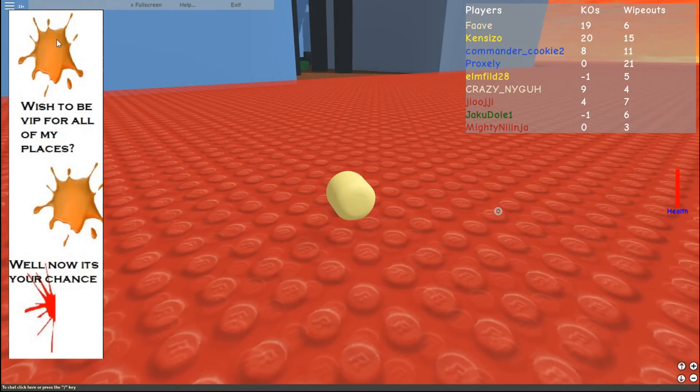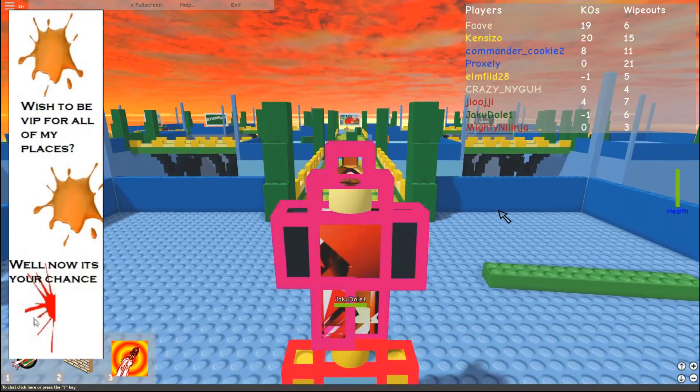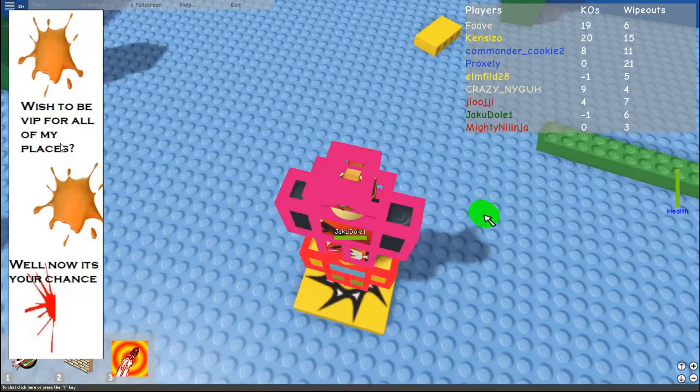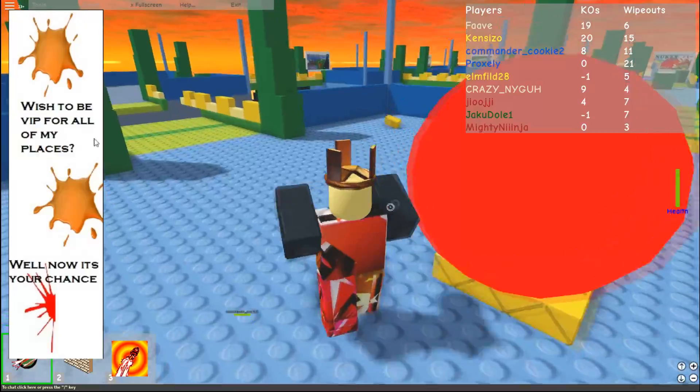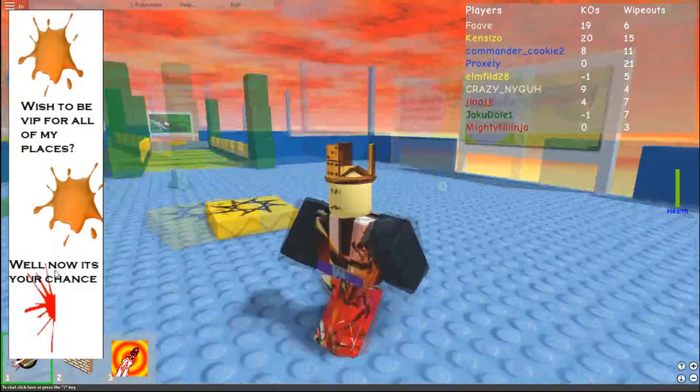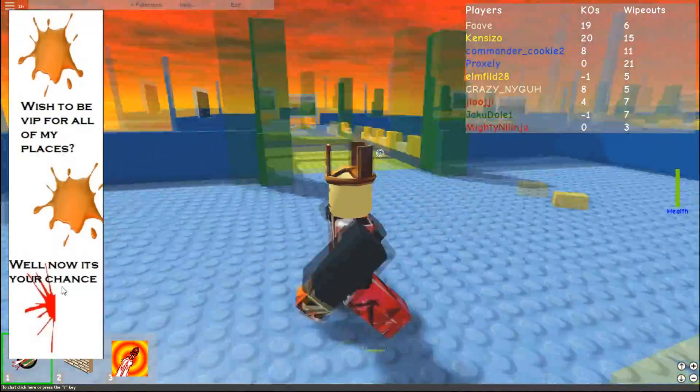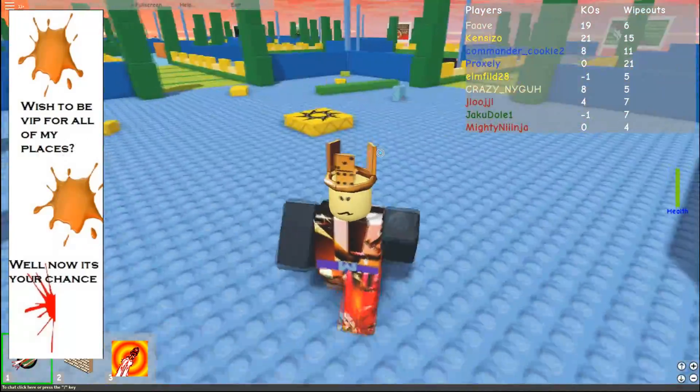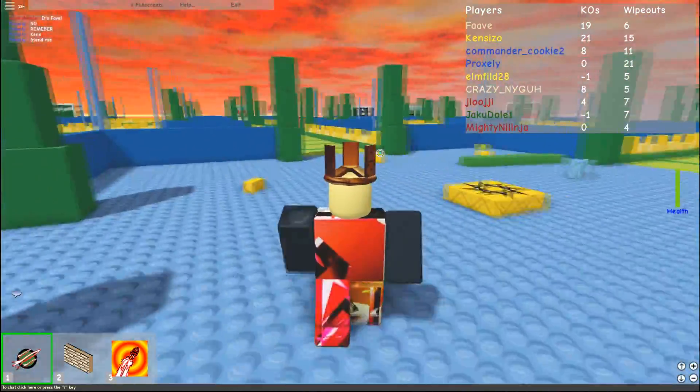Well, once again, I used the same splat template, but with different text. Wish to be VIP for all of my places? Well, now it's your chance.